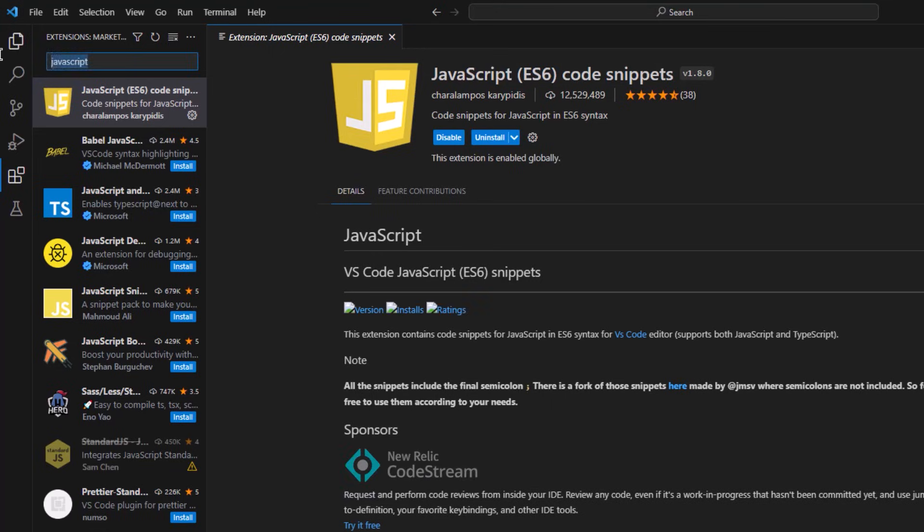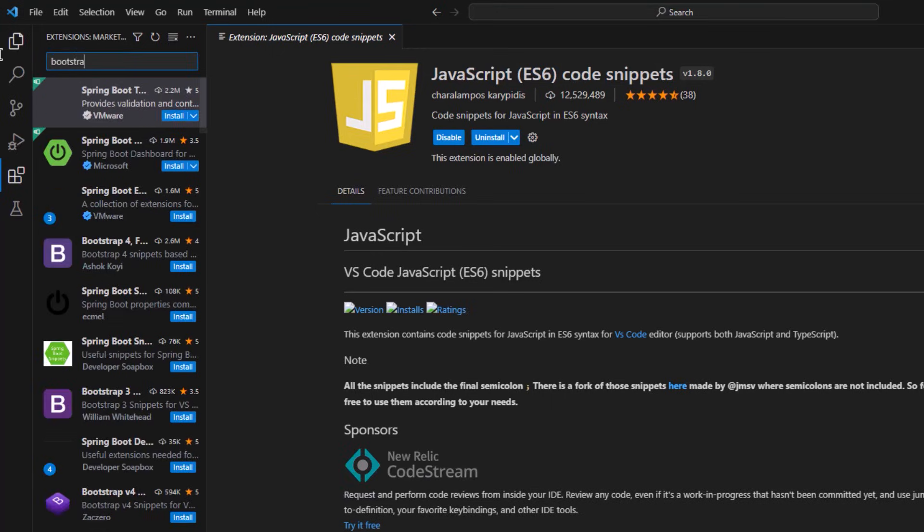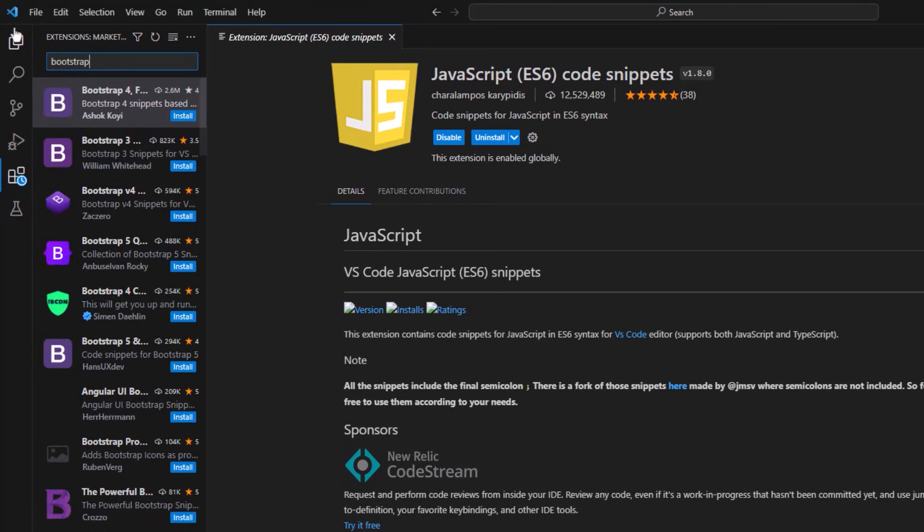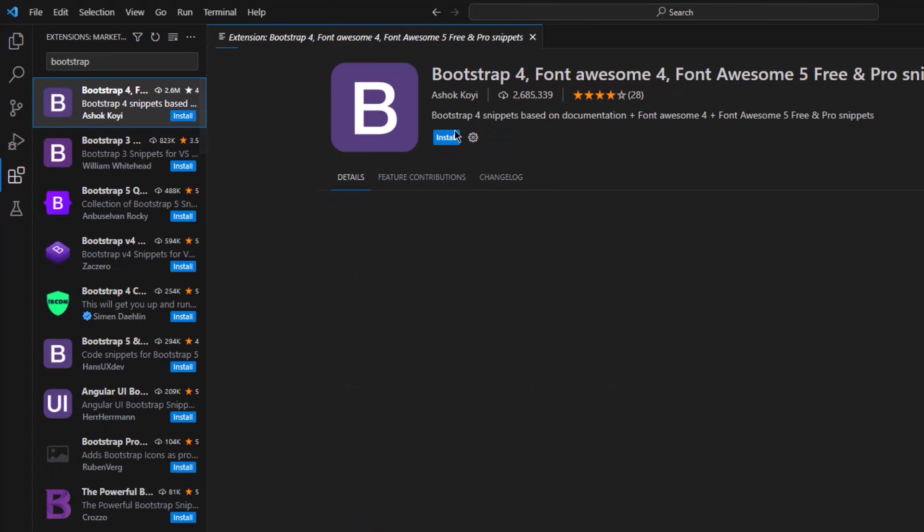The final extension that we need to install is Bootstrap. Again, just search for it and install it.